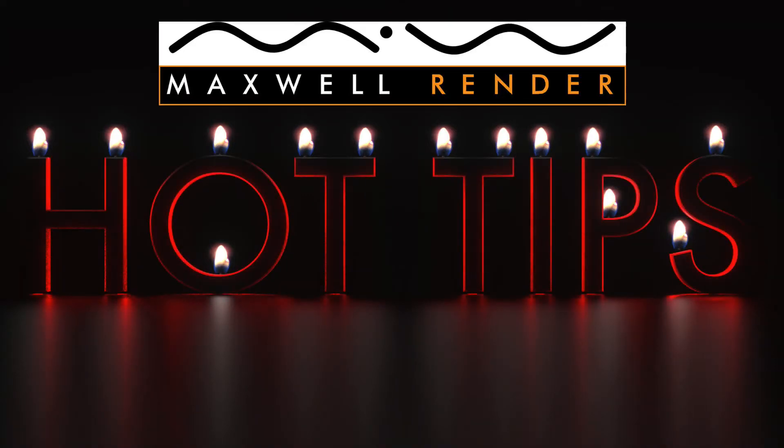Hello everyone and welcome to another episode of Maxwell Render Hot Tips. My name is James Common and I'm a product design graduate and Maxwell Render mentor and tutor in South East England.